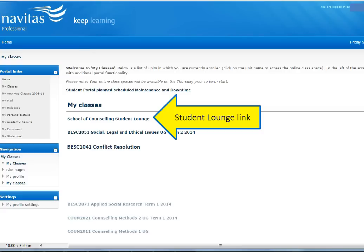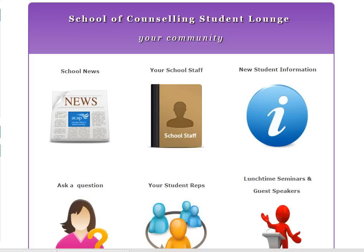On this page, you'll see a list of your units and also a link to the School of Counselling Student Lounge. Let's look at that first. As you can see, the Student Lounge has lots of helpful sections. The School News is a great way to stay on top of what's happening with the school, like events, notices and changes.